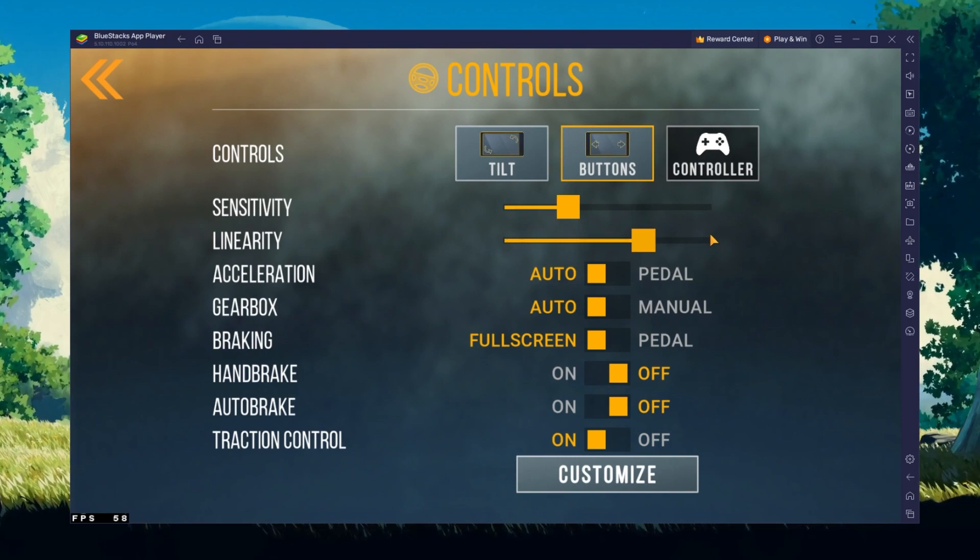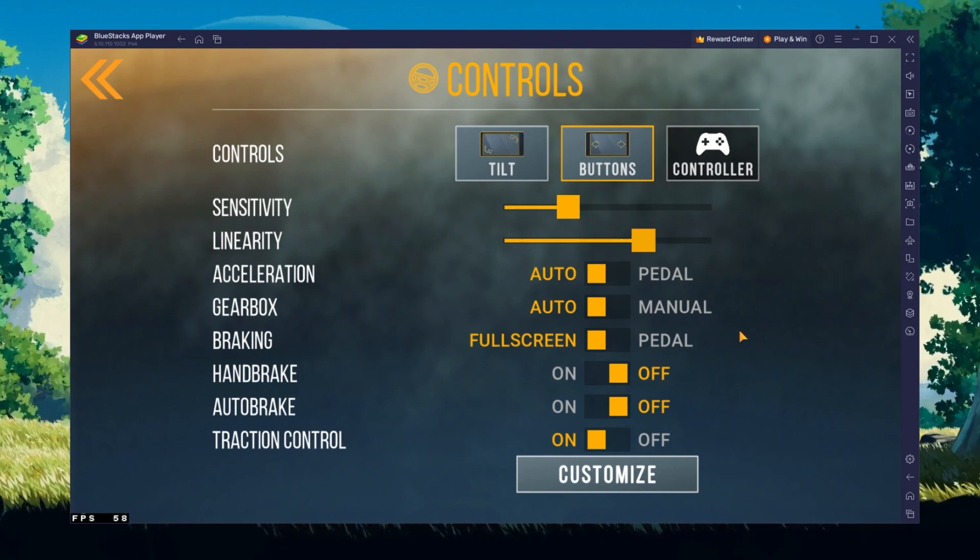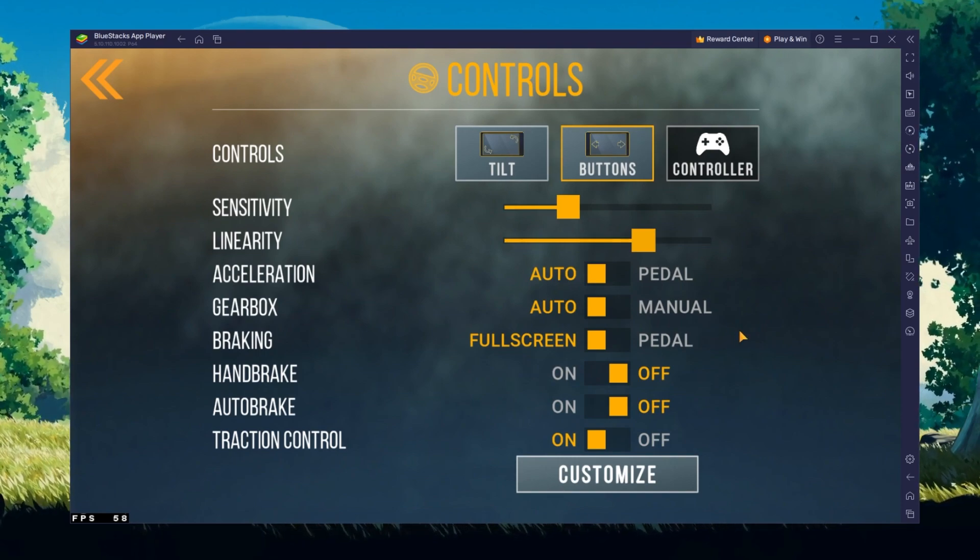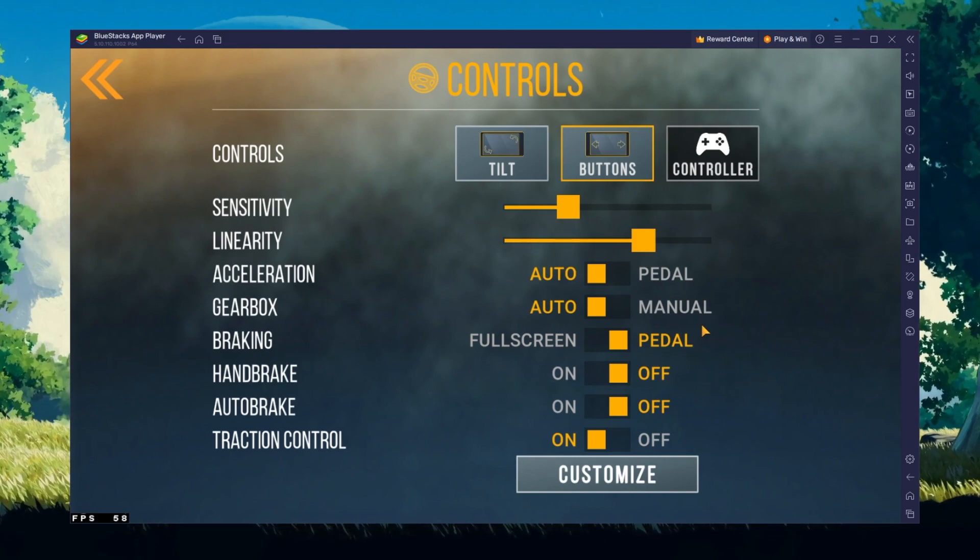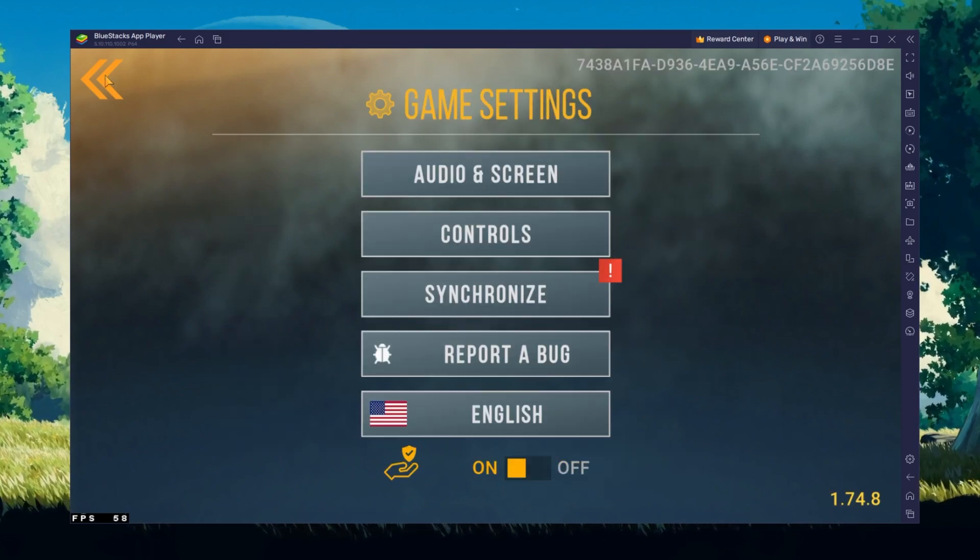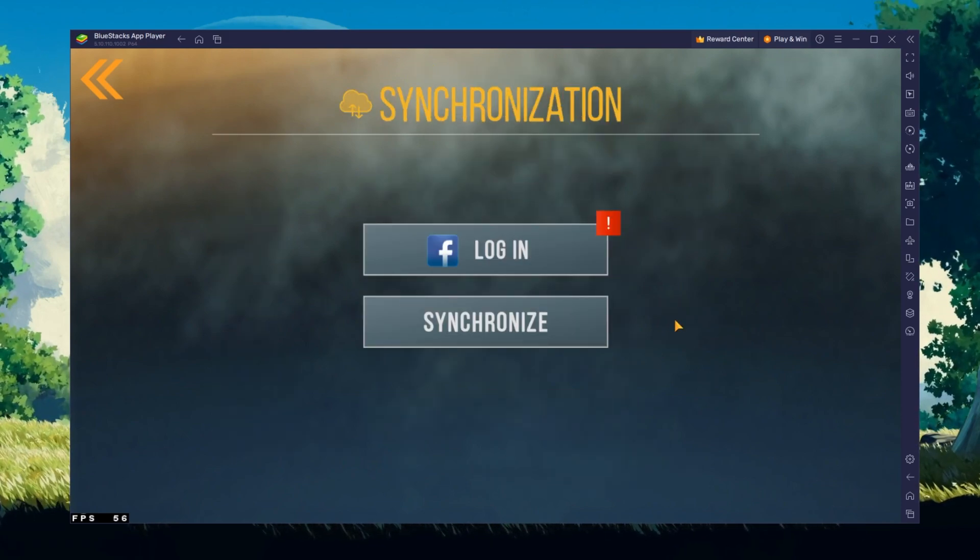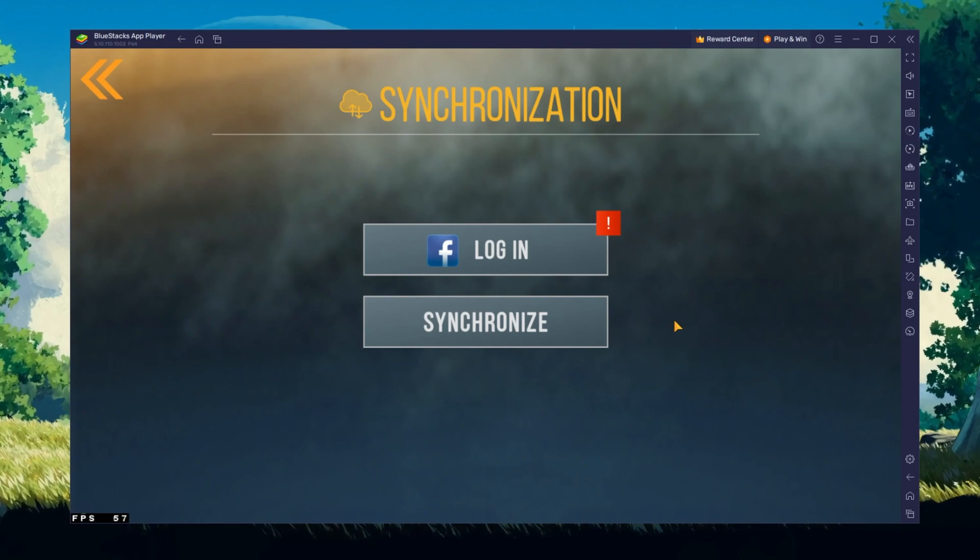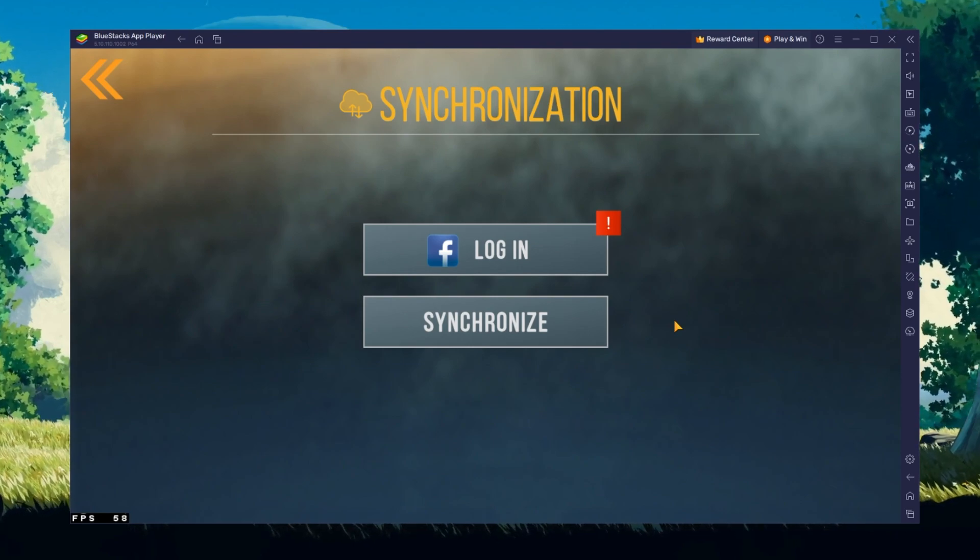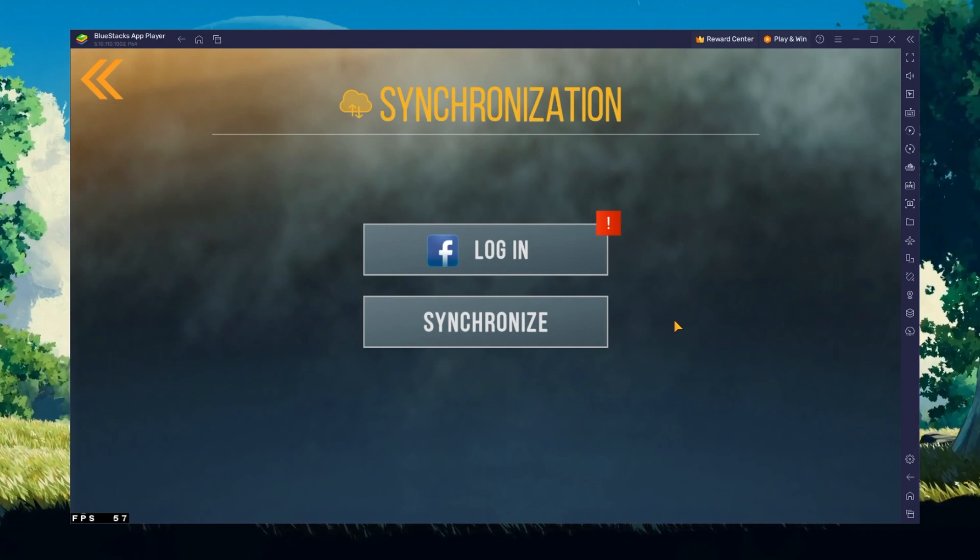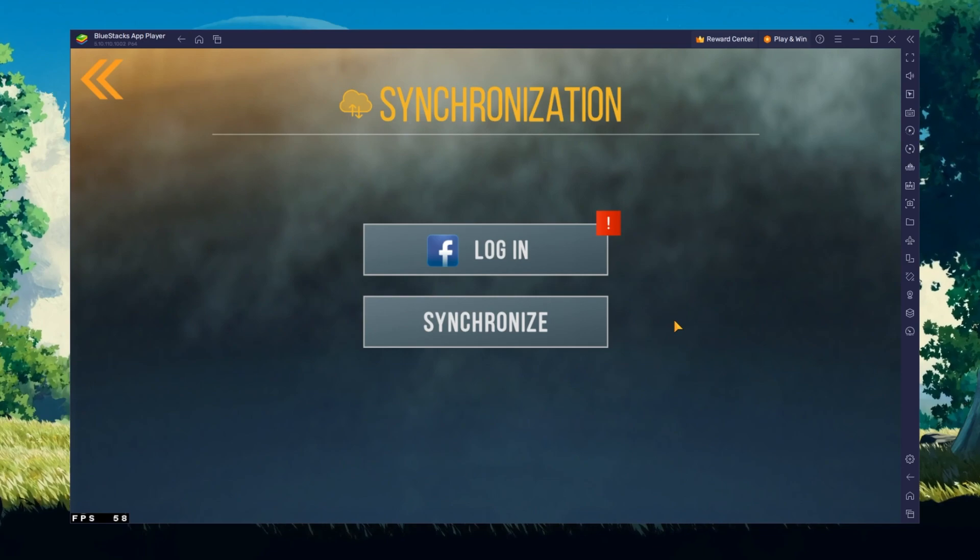Below, adjust the sensitivity and other settings to your preference. Lastly, in your synchronization settings, you can log into your Facebook account to continue playing where you left off on your mobile device.